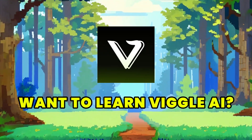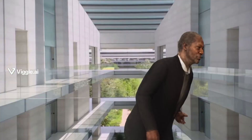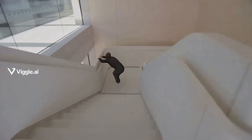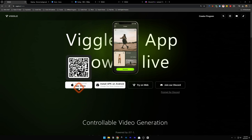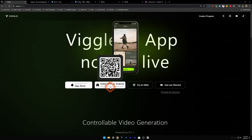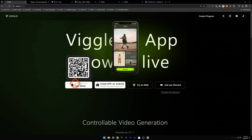Do you want to learn how to use Wiggle AI to create these type of videos? I'll show you how. First, head over to wiggle.ai and on the home page you'll find that the Wiggle app is now live on the App Store for Apple. It's not available on the Play Store, but you can download the APK from here and manually install it on Android.